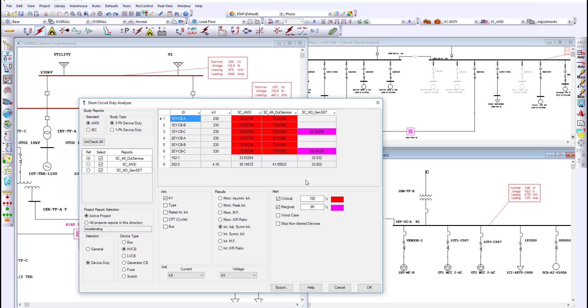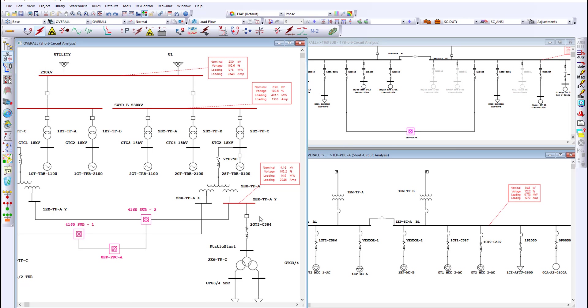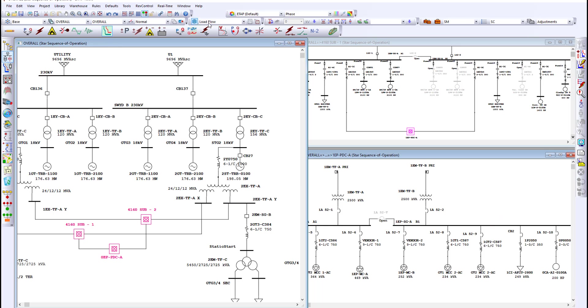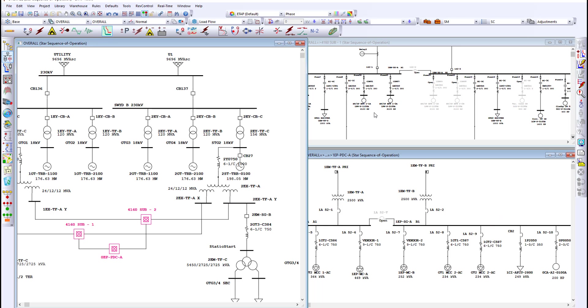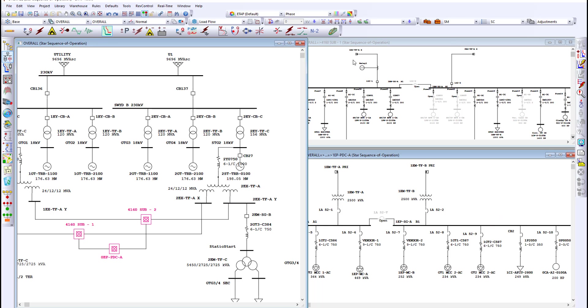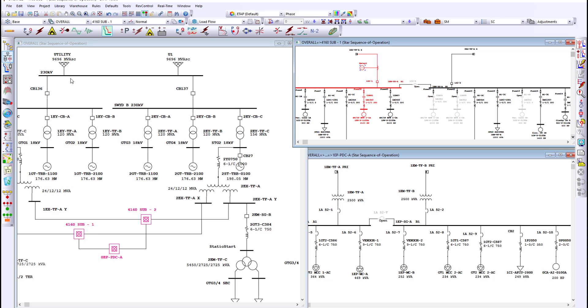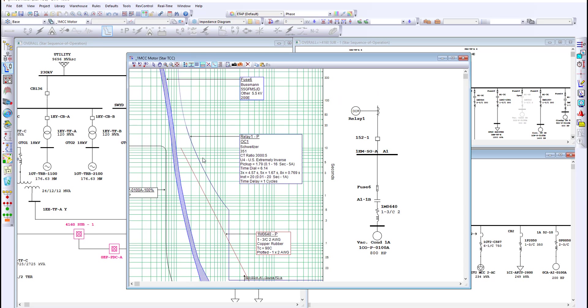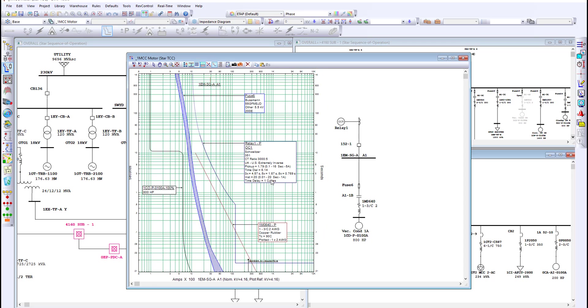Looking at the protection and coordination module, ETAP makes it very easy to create a time characteristic curve or TCC.